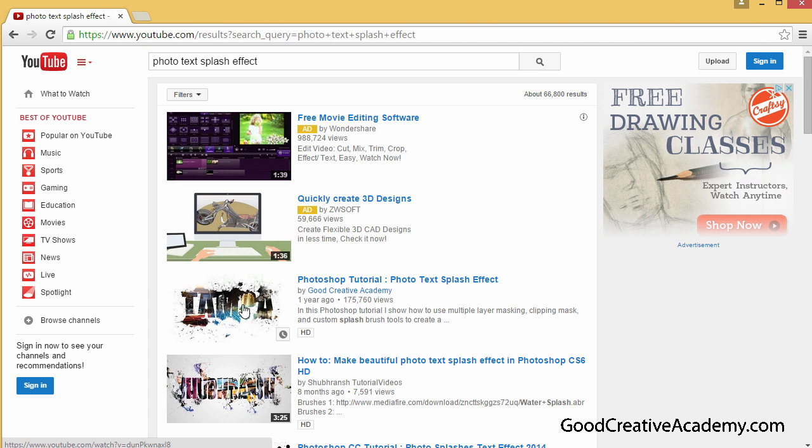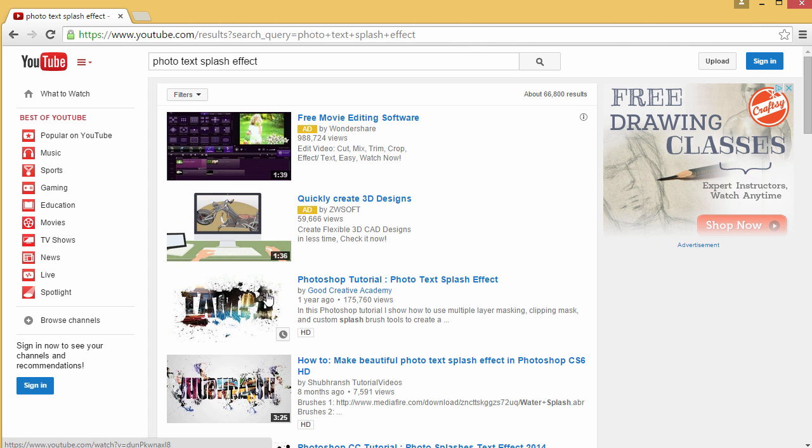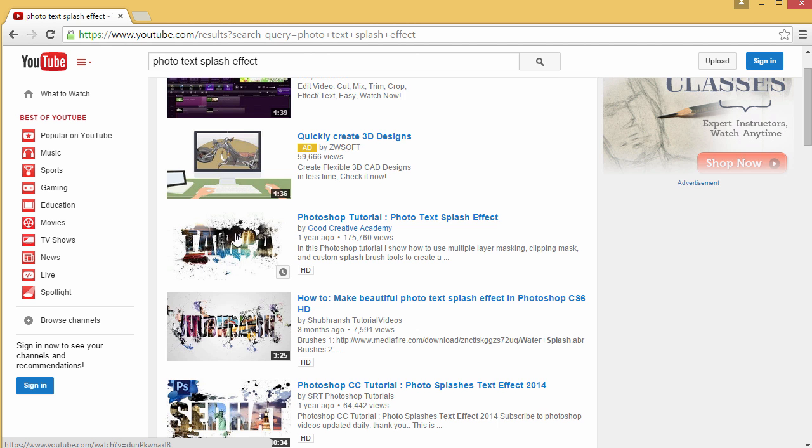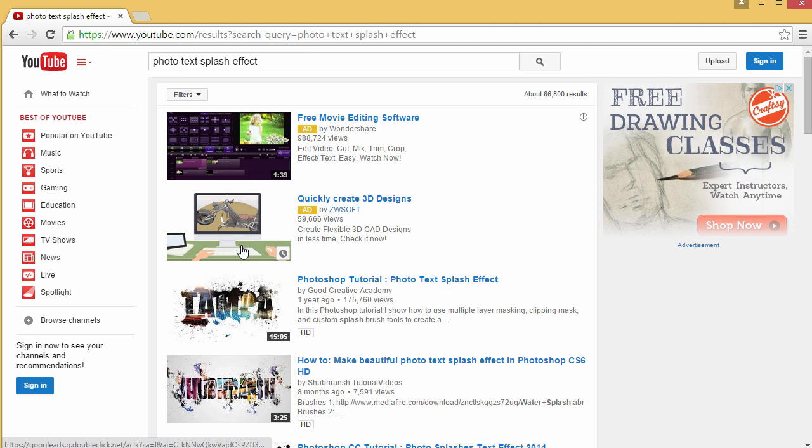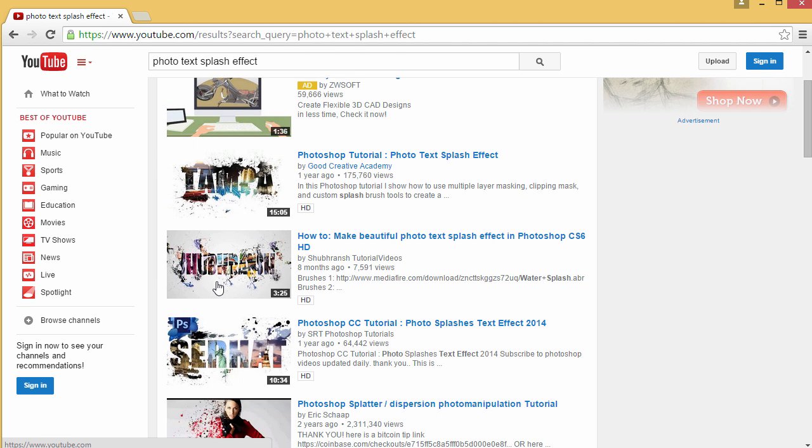I created some custom splashes by taking water color and brushes and splashing it onto paper, scanning it in, providing those as support files for educational use. I used a couple of Creative Commons photos. That's the top hit if you search for Photoshop Splash Effect here at Good Creative Academy.